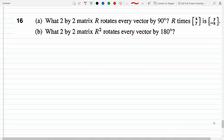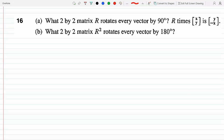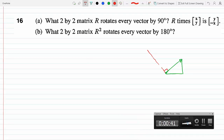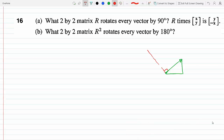What's a 2 by 2 matrix R that rotates every vector by 90 degrees? Let's think through this so we don't have to memorize anything. If I have a vector with two components, x and y — this is my original column vector — I need to rotate this by 90 degrees.